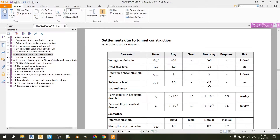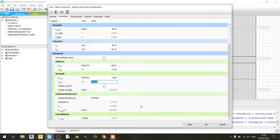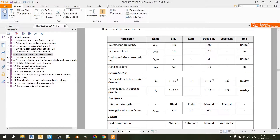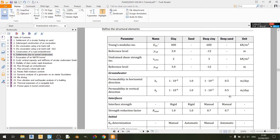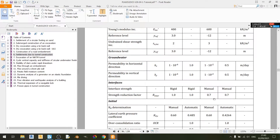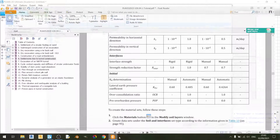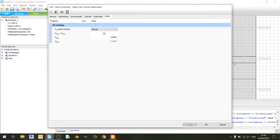For the strength, the undrained shear strength increment is set to 3 kilopascals and the reference level is minus 12 meters. In the groundwater tab, kx and ky are set to 1×10⁻². In the interfaces tab, we are using a manual interface strength with a strength reduction factor of 0.7. For k0 determination, we are using manual settings with k0x set to 0.60. That's it for the deep clay layer.